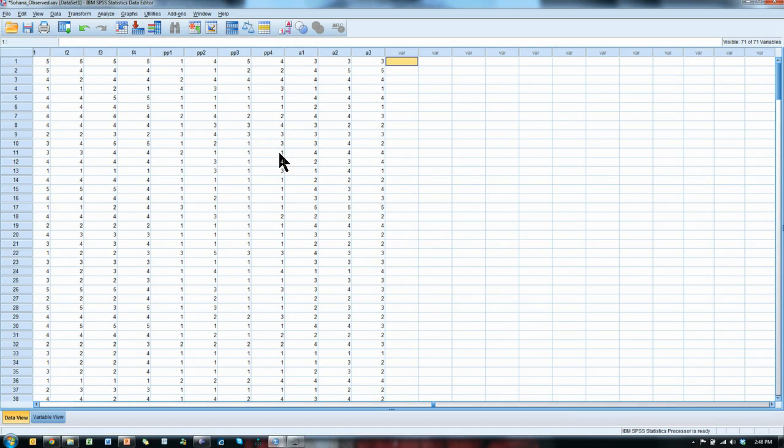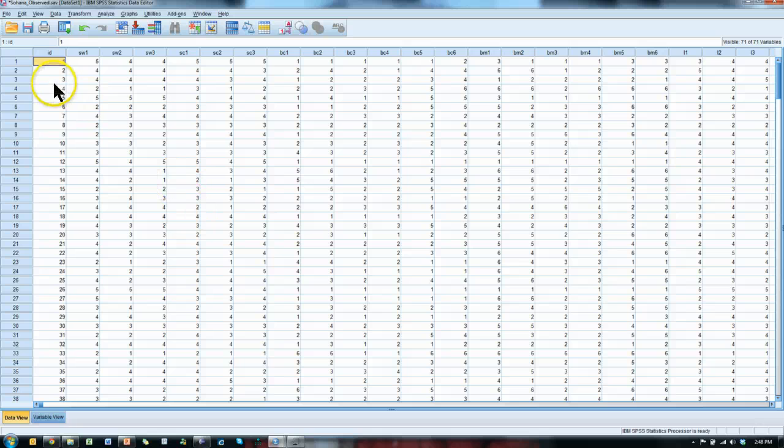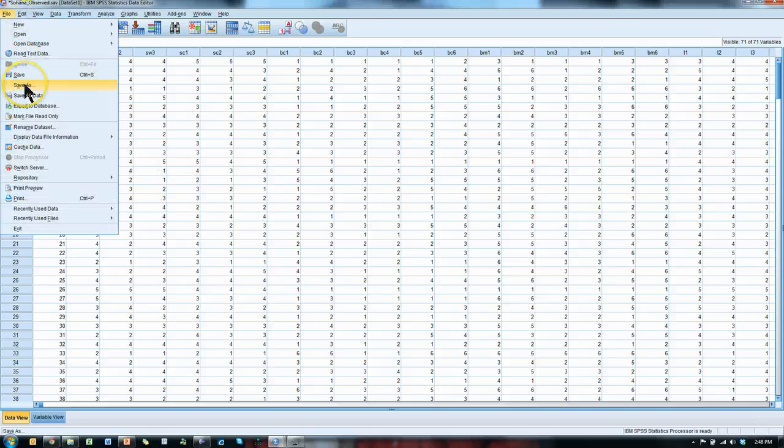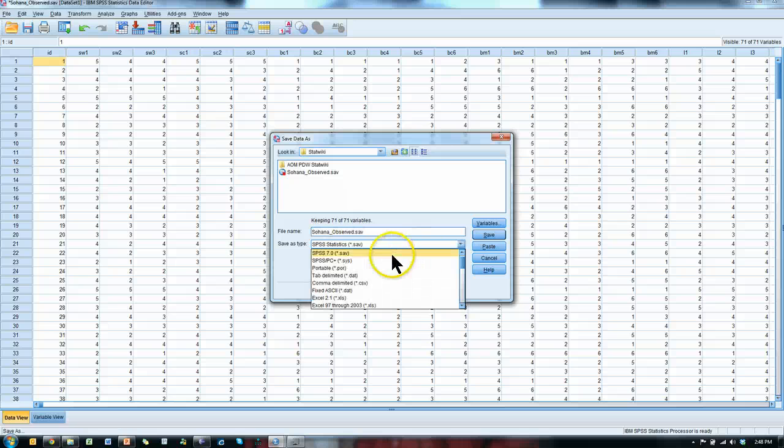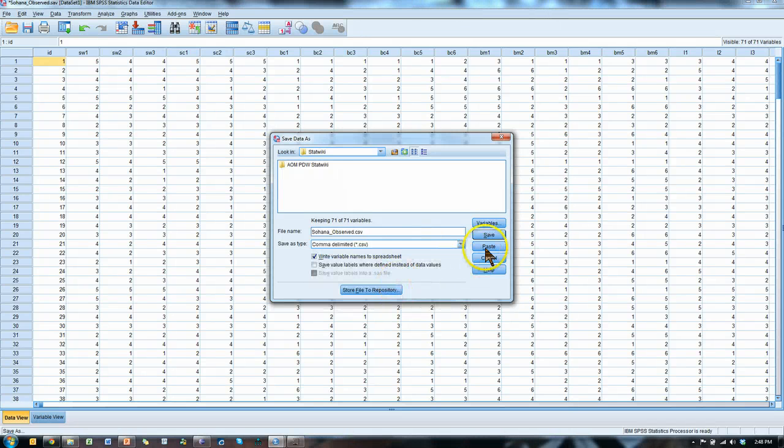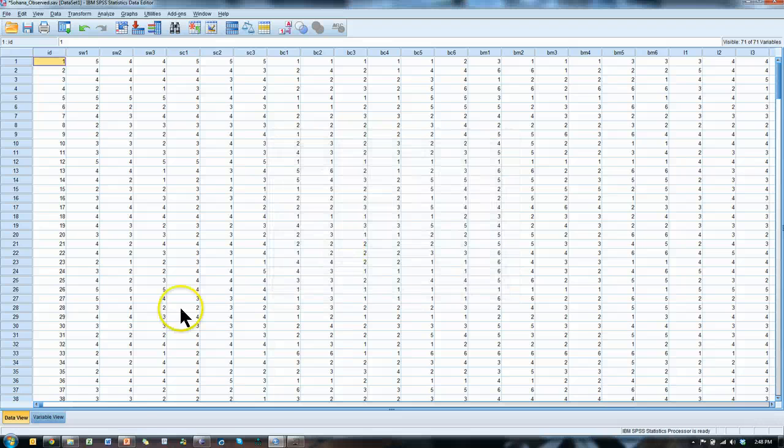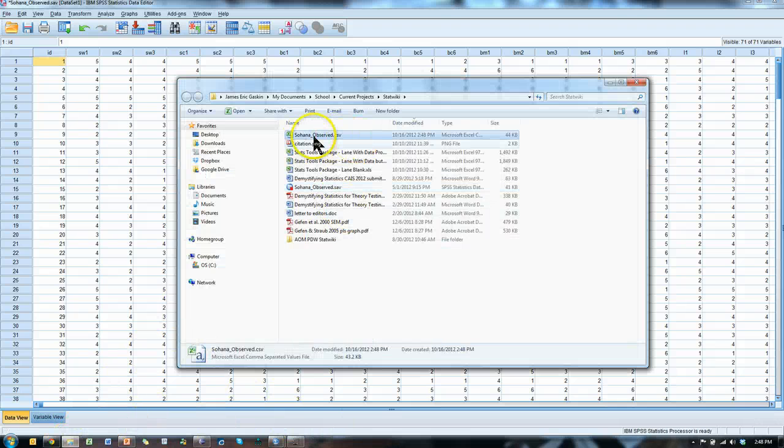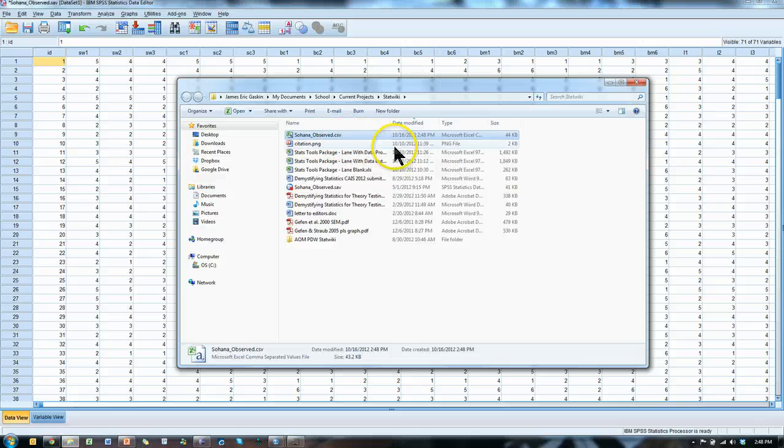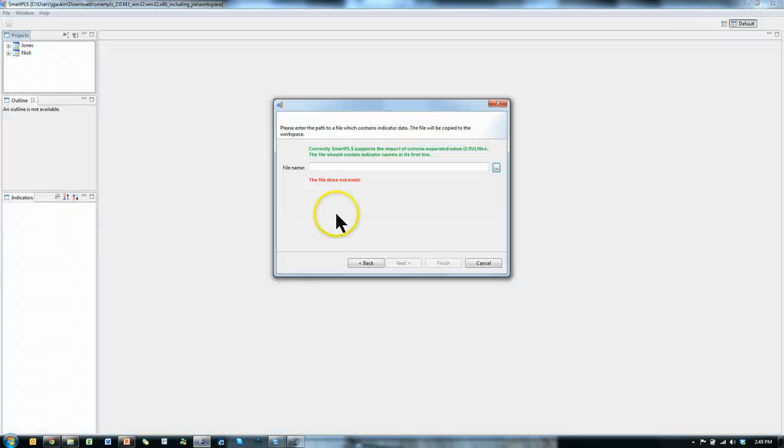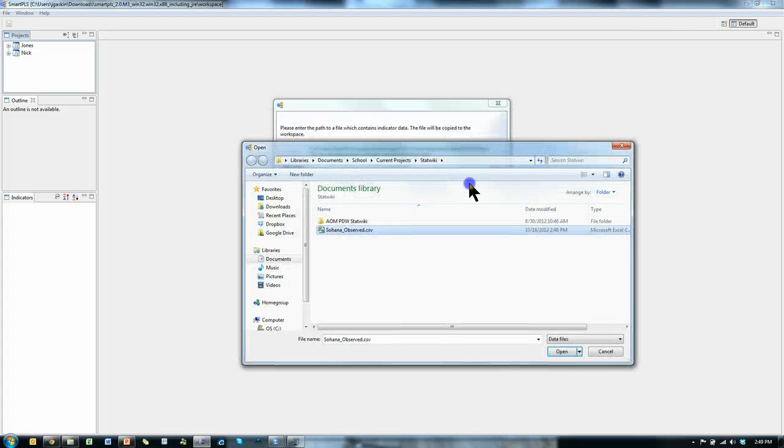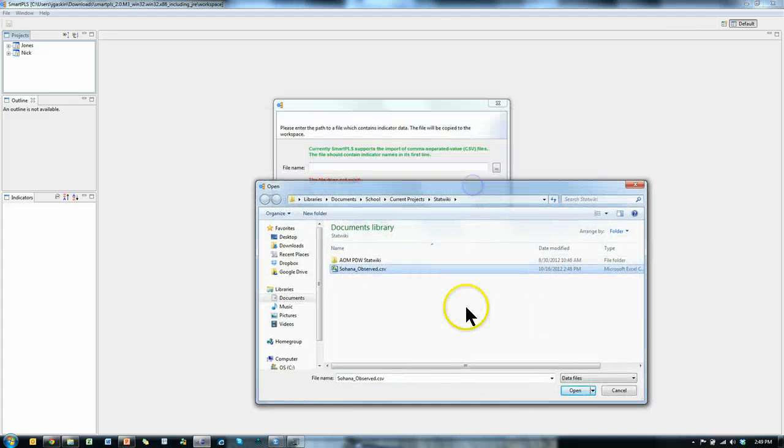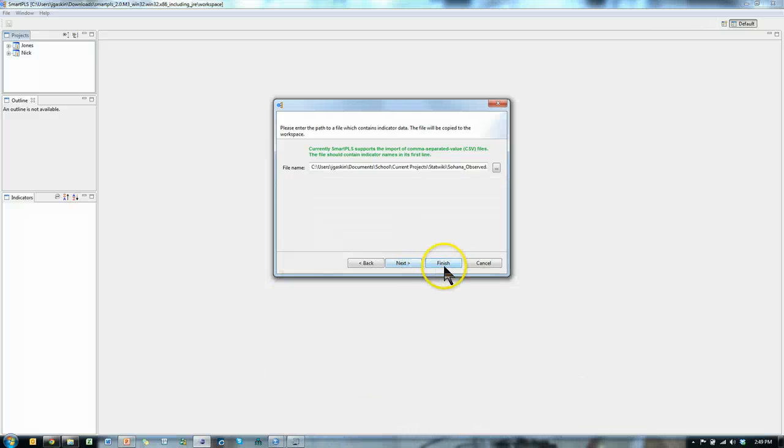All I have left is the ones I'm interested in and an ID just in case. I'm going to save as .csv and save. And now I'll go back to that folder. There it is. SohanaObserve.csv. Open up PLS, here it is, go find, there it is, right there in the .csv file, open, and hit finish.